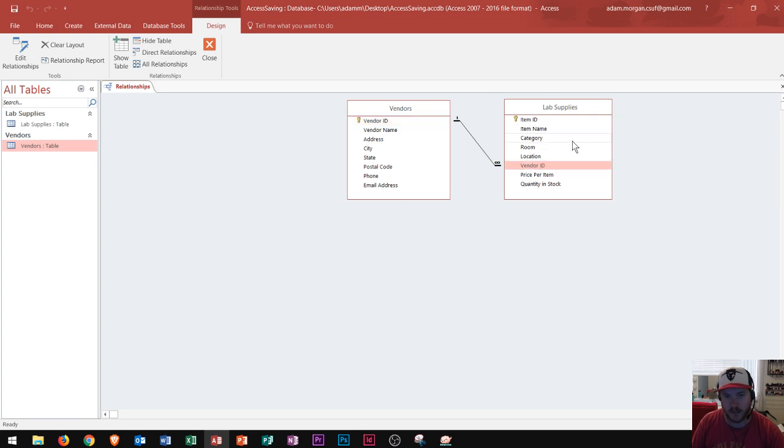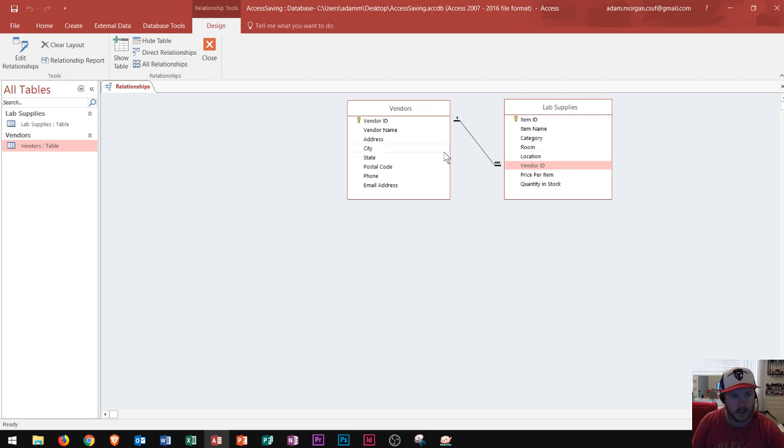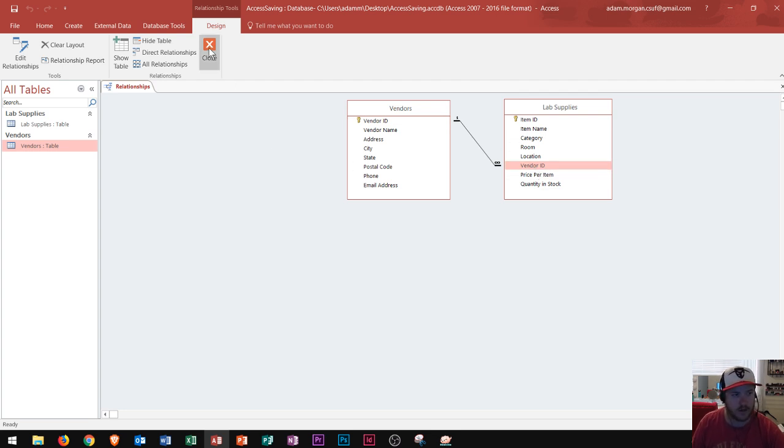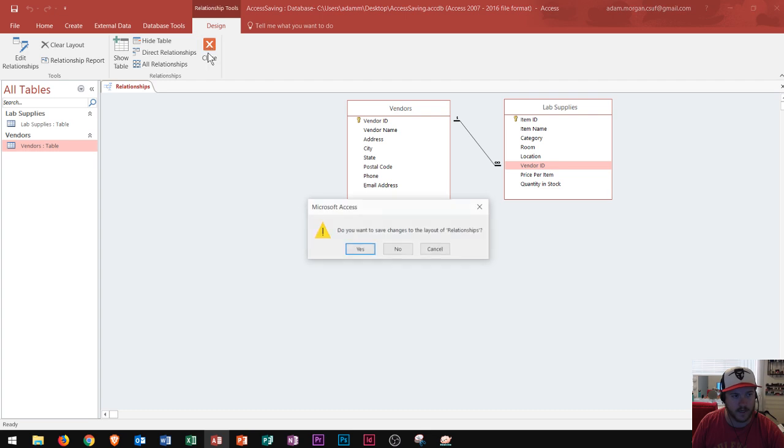It's saying one vendor can provide many lab supplies. One vendor can provide many lab supplies. So what this is called is a one to many relationship. Again a one to many relationship. So you say what does it actually do?